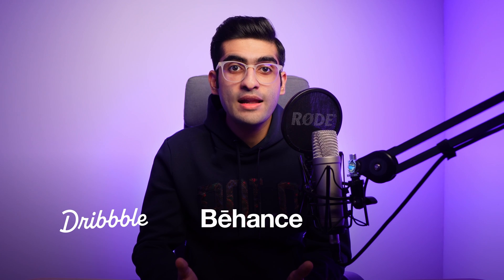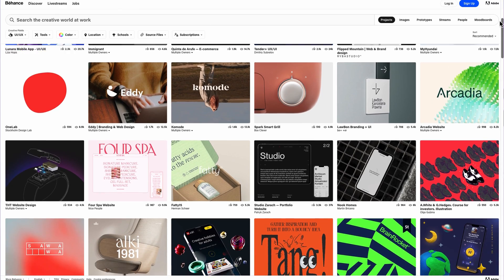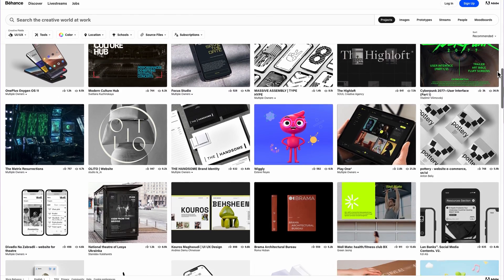Bonus point: tailor your portfolio to the specific type of work you're seeking. For instance, if you're pursuing a visual design role, emphasize UI design projects over other types of work. You don't need to code at all — there are user-friendly online platforms available, such as Dribbble, Behance, and UXfolio. My top pick is Behance: it allows you to create a professional-looking portfolio in minutes for free, increases your chances of being recognized in the market, and helps you connect with other designers.